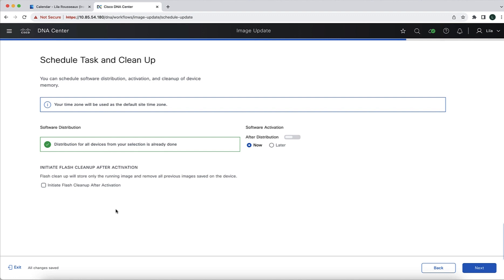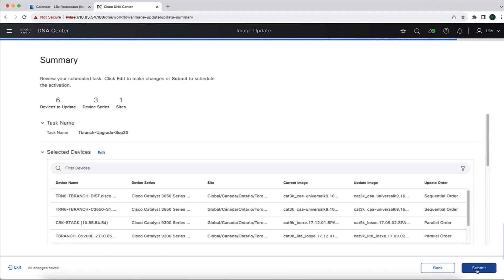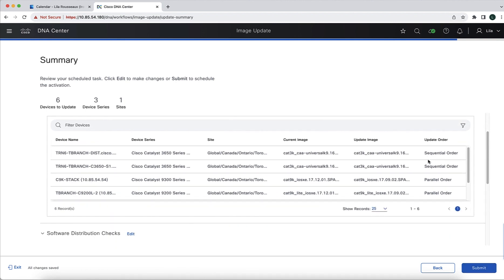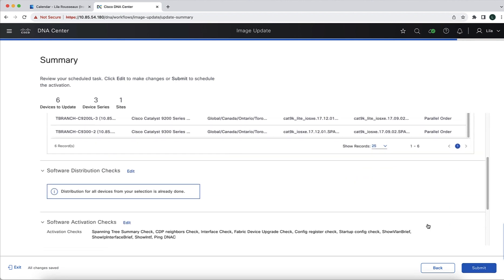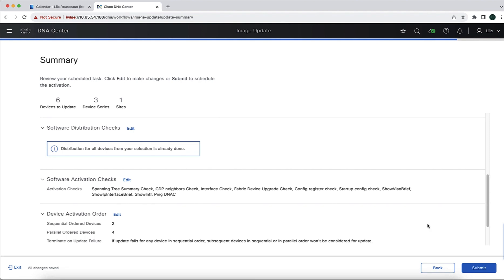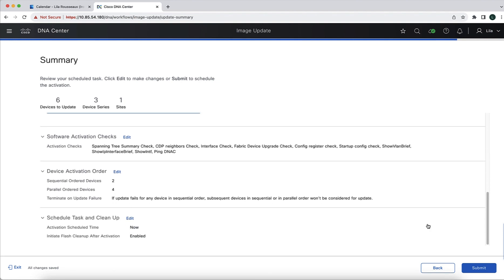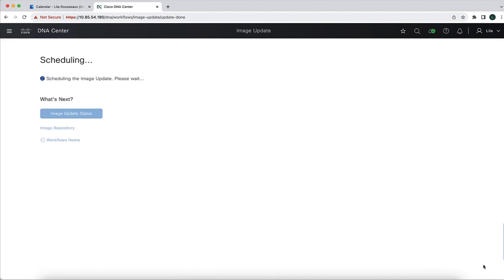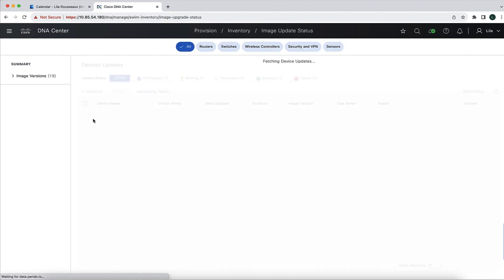And we can also optionally set up the Catalyst Center platform to clean up the flash after activation. The next part is just a summary of everything that we've configured throughout the workflow. And when we scroll down, we have the specific of the device ordering. Again, once again, in our example, we are doing the sequential devices first followed by the parallel devices. Last step is just to submit and then we also have the option of following the progress of the tasks.